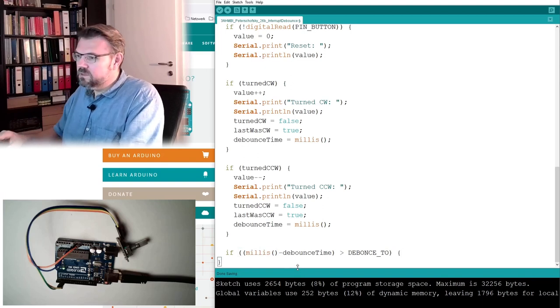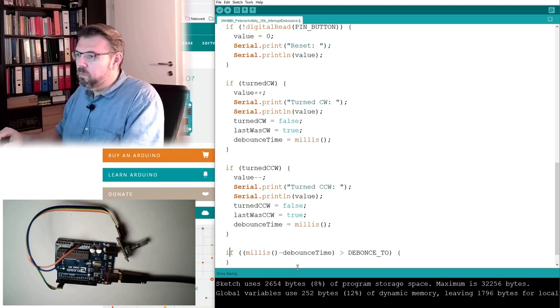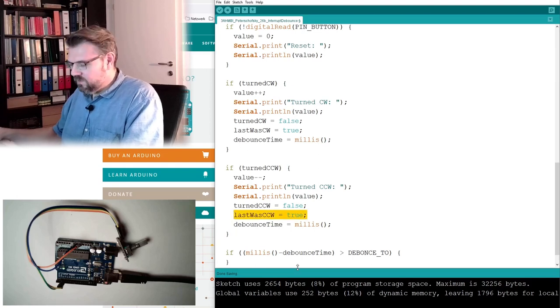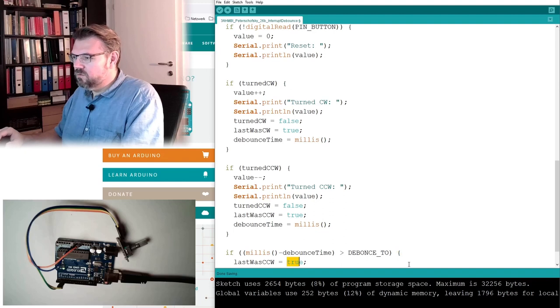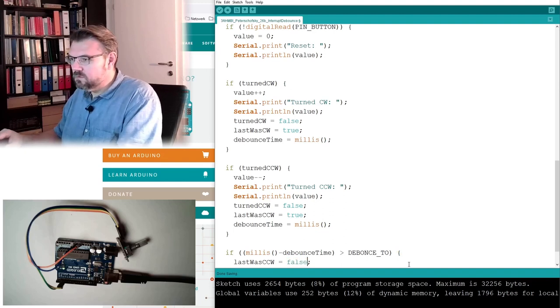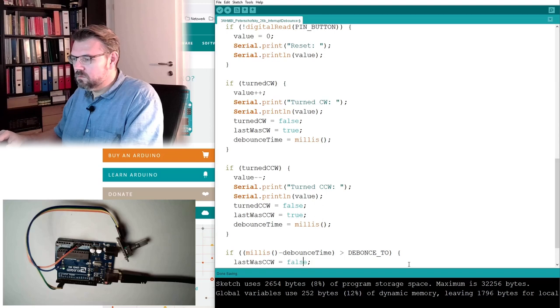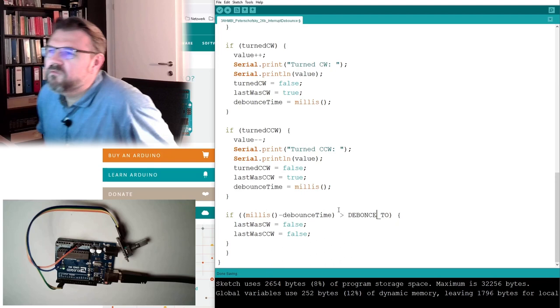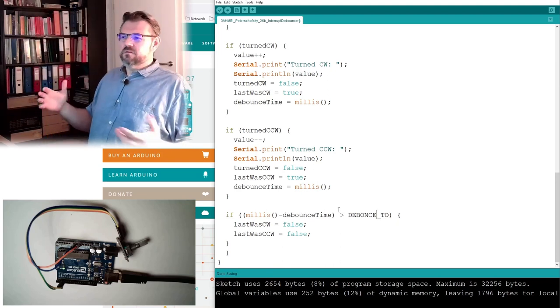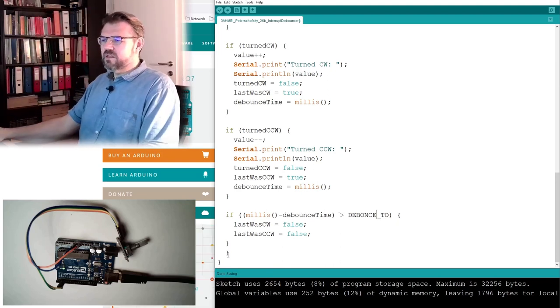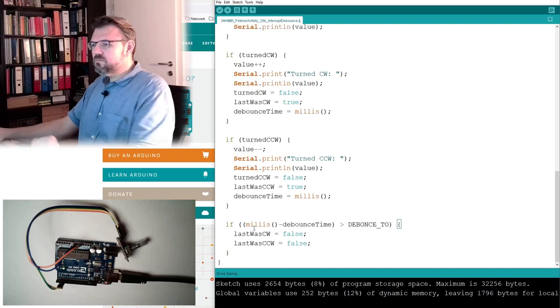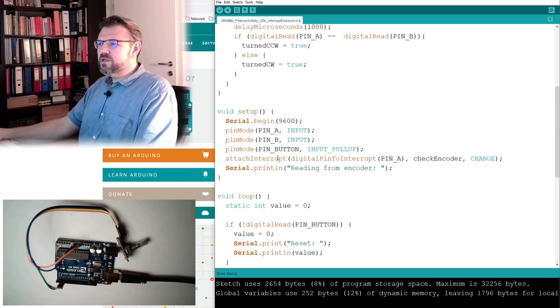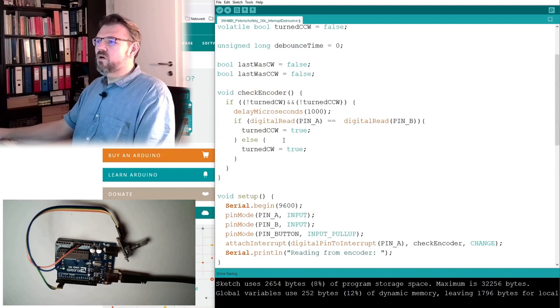Then I will set both last was clockwise and counterclockwise to false. So I only remember a half a second, I only remember half a second, that's it. What I'm doing with this information in my encoder routine.